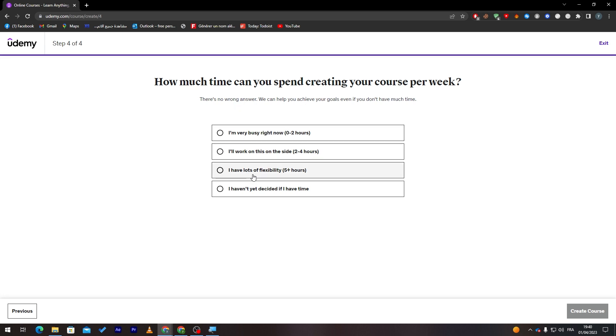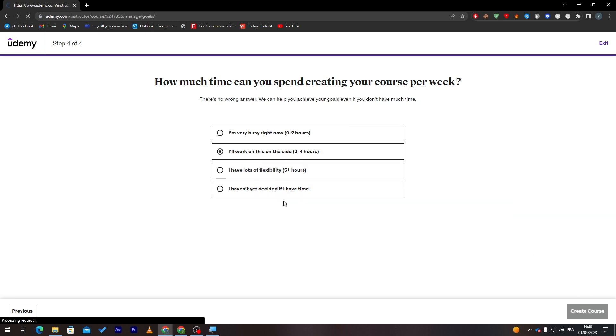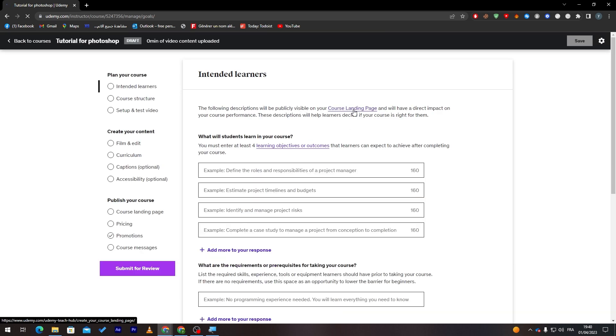Here, how much time can you spend creating your course per week? Let's say for example I will have a lot of flexibility. I will work on the side, two to four hours, five hour plus, or I haven't decided if I have time. Now let's choose for example this one, then let's create course.